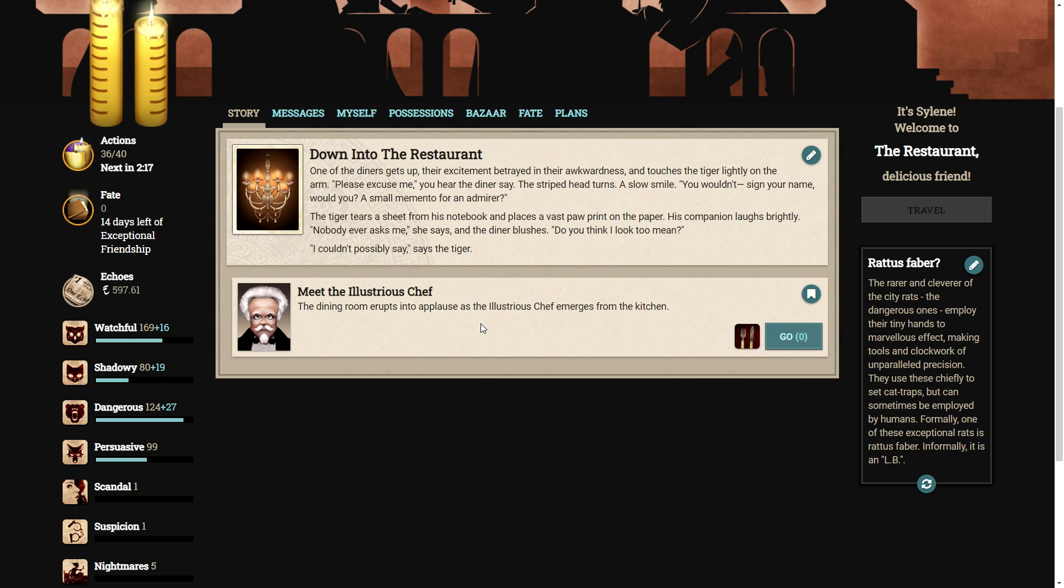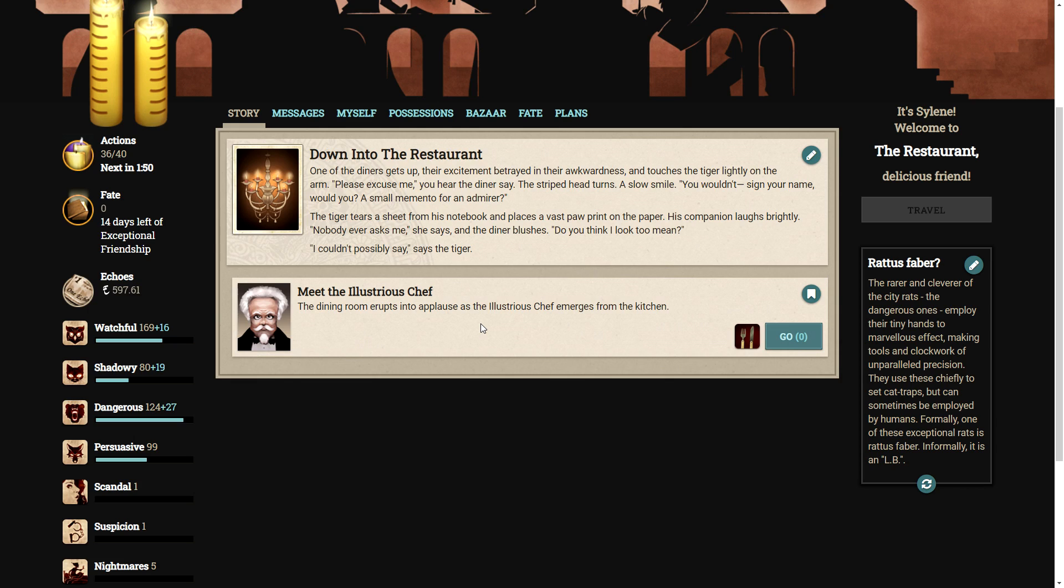One of the diners gets up, their excitement betrayed in their awkwardness and touches the tiger lightly on the arm. Please excuse me, you hear the diner say. The striped head turns, a slow smile. You wouldn't sign your name, would you? A small memento for an admirer. The tiger tears a sheet from his notebook and places a vast paw print on the paper. His companion laughs brightly. Nobody ever asks me, she says. And the diner blushes. Do you think I look too mean? I couldn't possibly say, says the tiger. Wonderful.